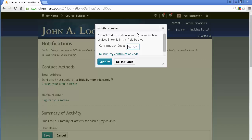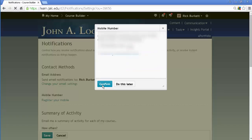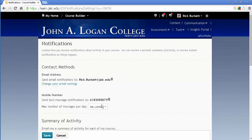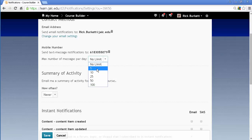I get the code from the message, put in the code, click confirm, and I now have it set up to send messages. There's an option below to check which things it's going to send me messages about, and I can tell it the maximum number of messages I want to receive per day.